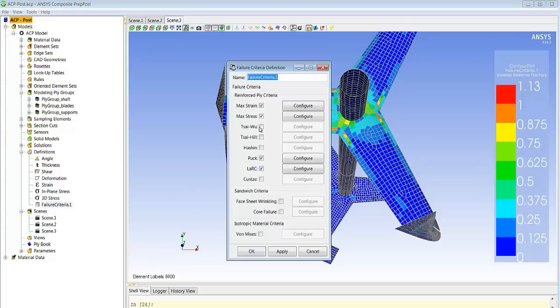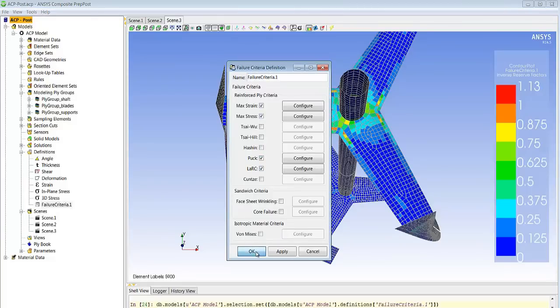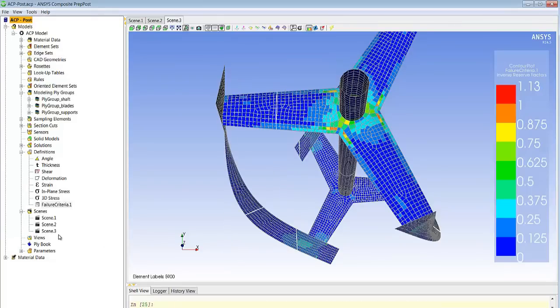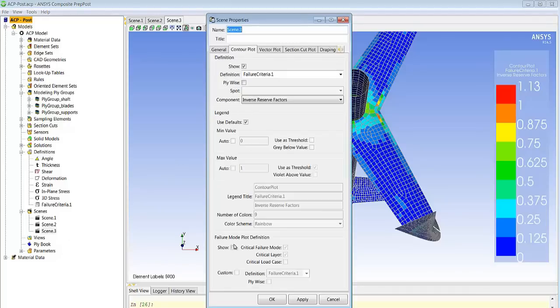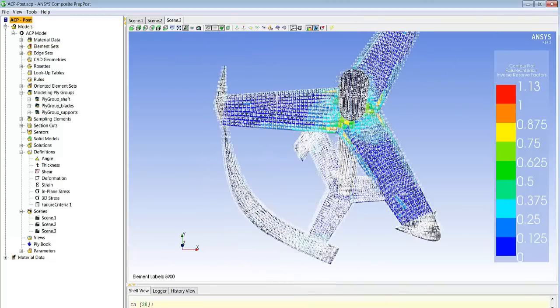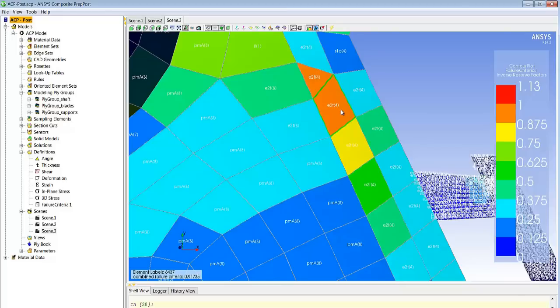In this case it's fairly easy to plot the failure criteria themselves and look at which ply is failing for which criteria, so which criteria is really the most significant or the most critical here. And that's what we see here through the overlay of a text plot on each of the elements. So for each element we identify the failure criteria, the ply it happens on as well as the load case if we have multiple load cases.